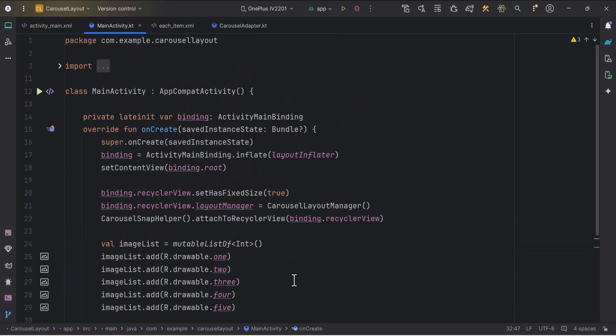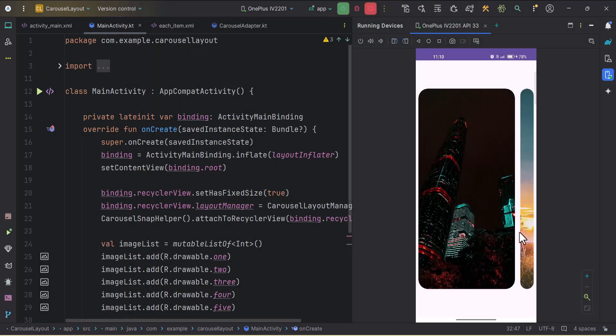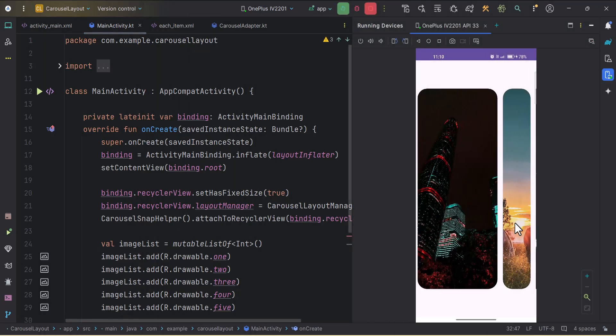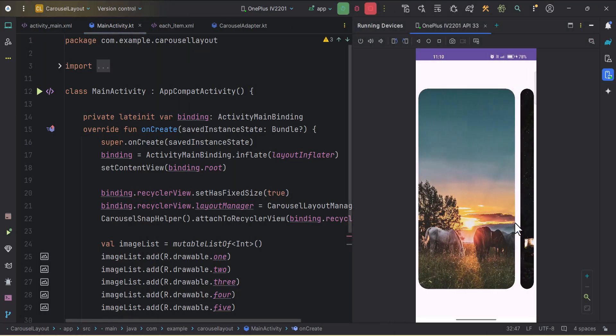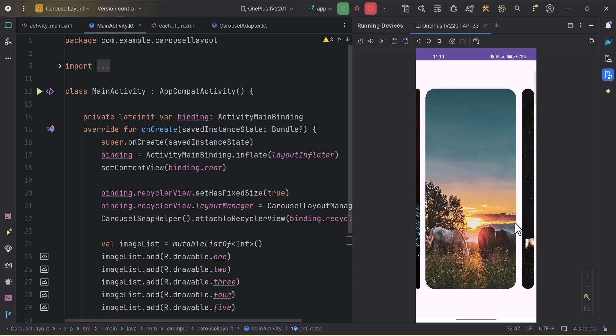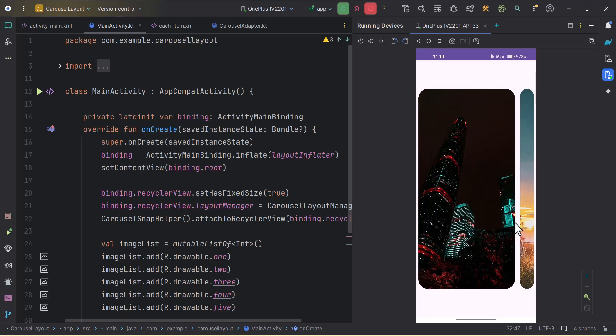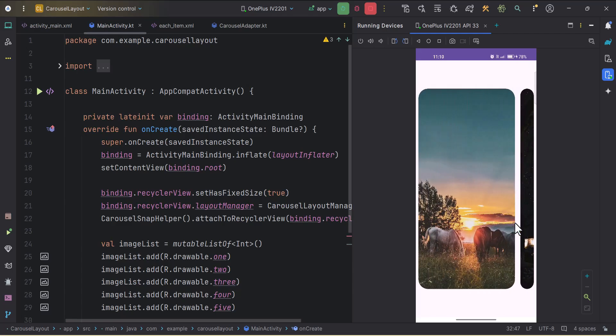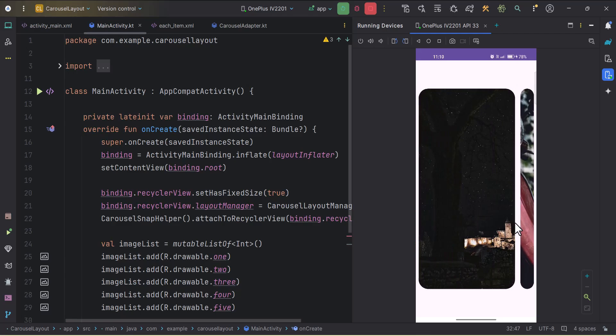I guess it is done. Let's just try to run the app and we will see if this is working or not. As you can see our application is installed. If I scroll it or snap it to the right side or to the left side, you can see the cool animations.